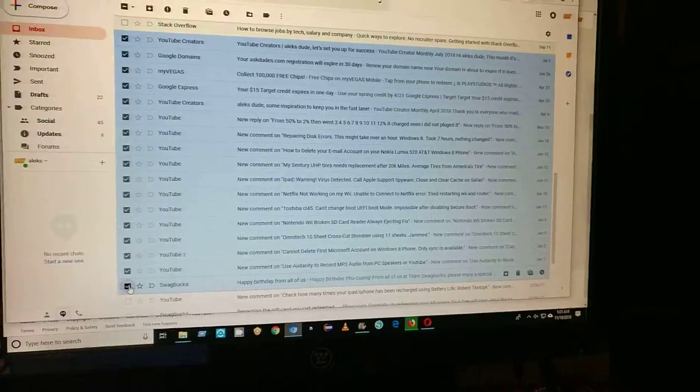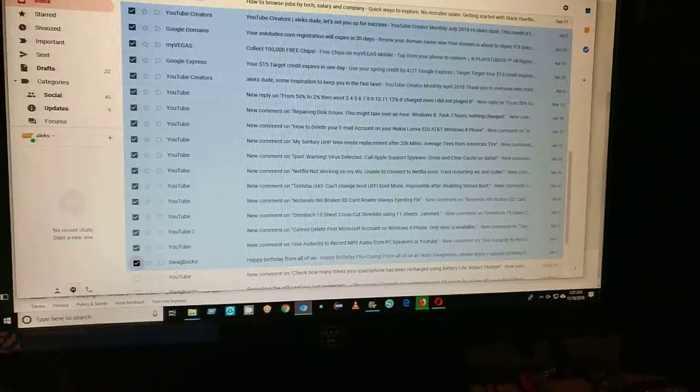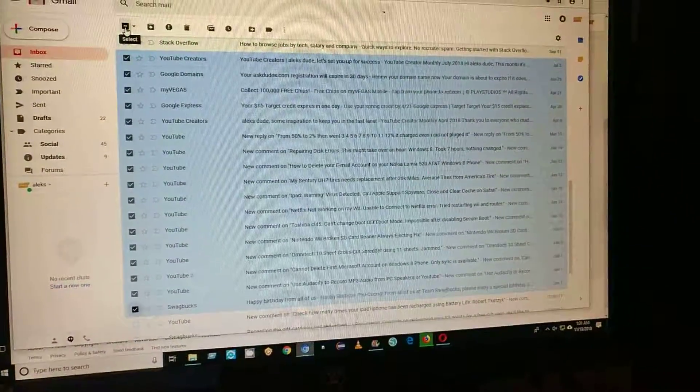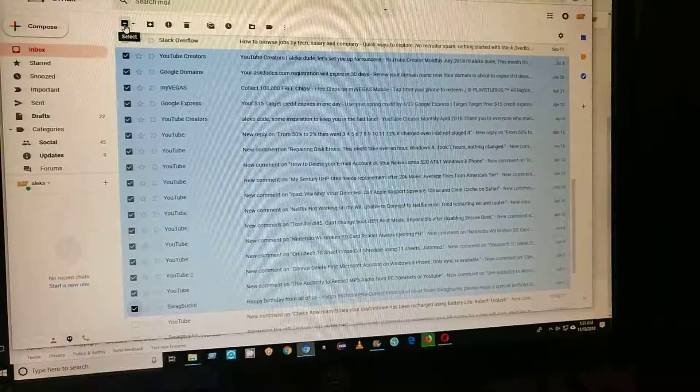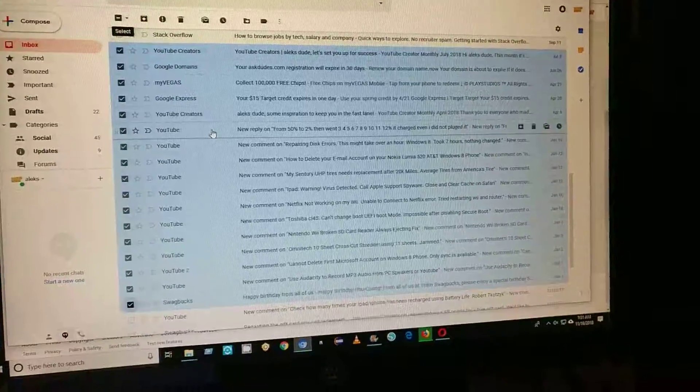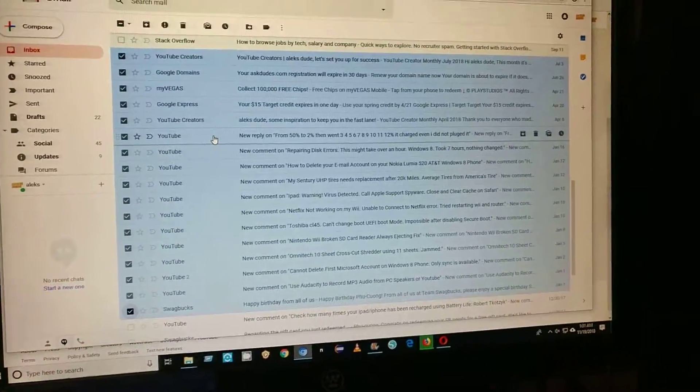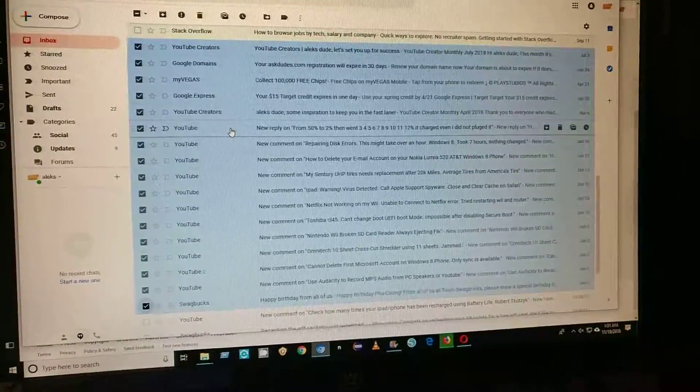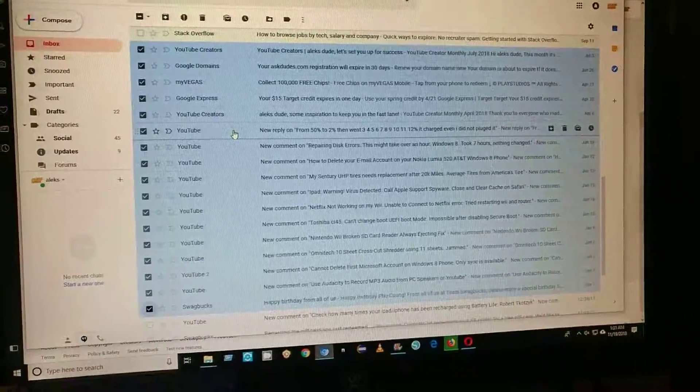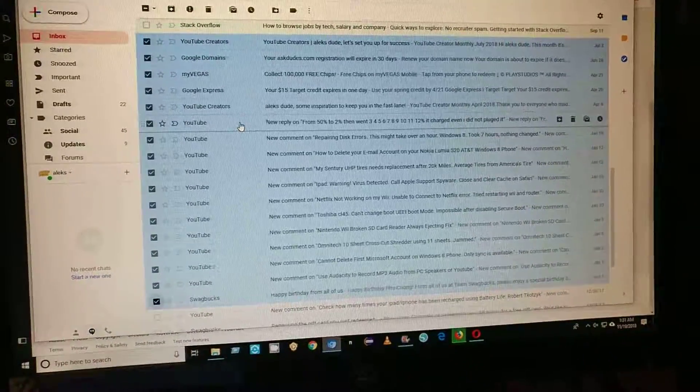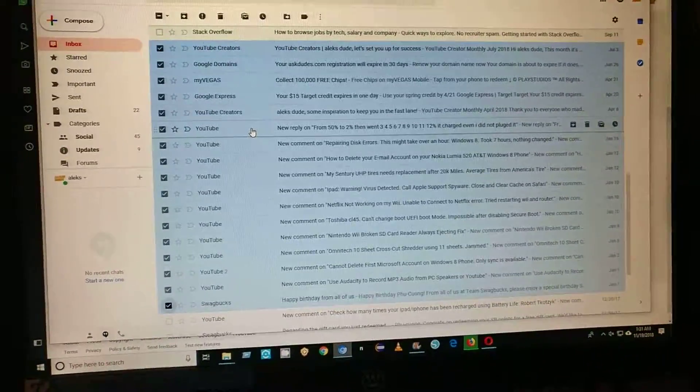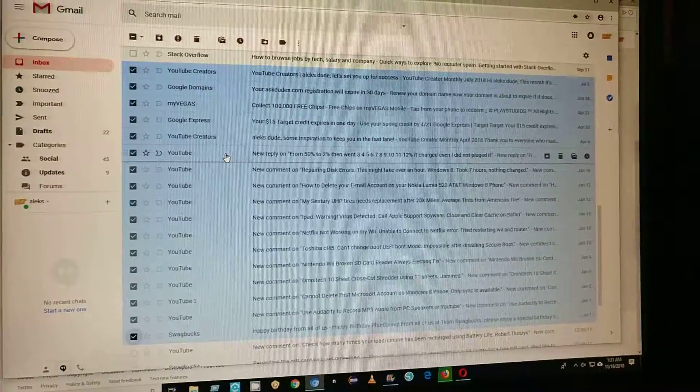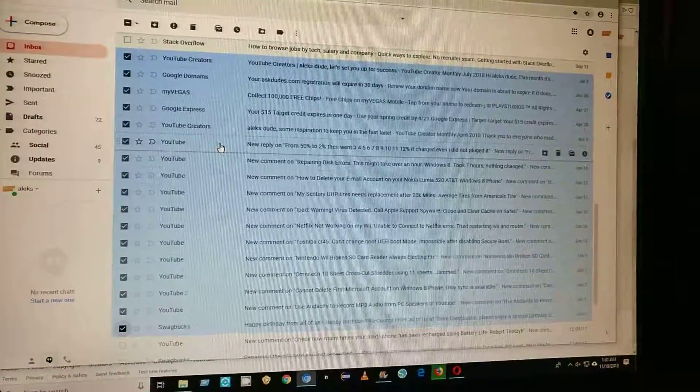You could in theory use this one, but it selects all of them. And it's not exactly ideal if you have... Google separates into important emails and then non-important emails, and so sometimes I don't want to delete all the ones before.